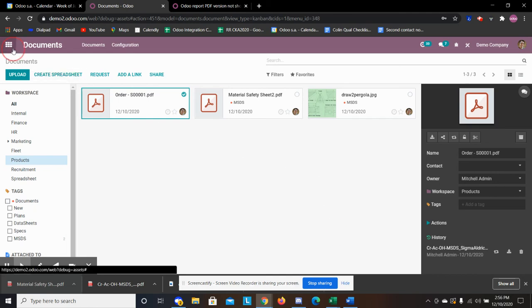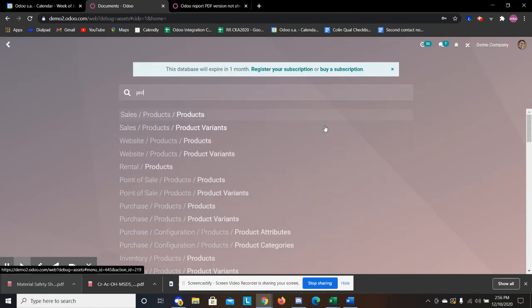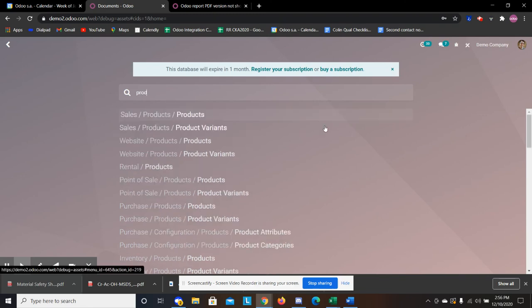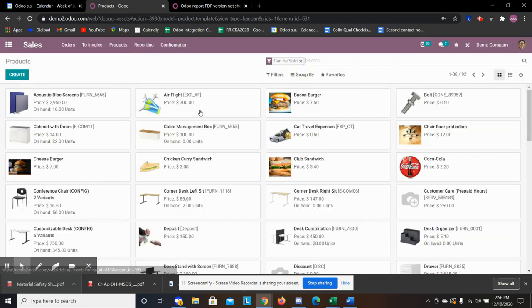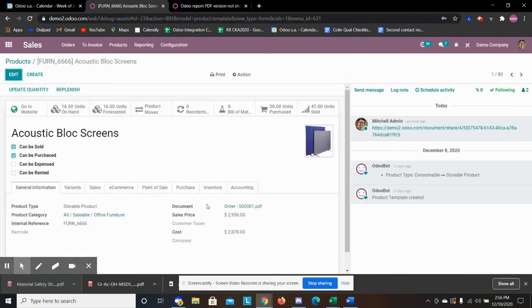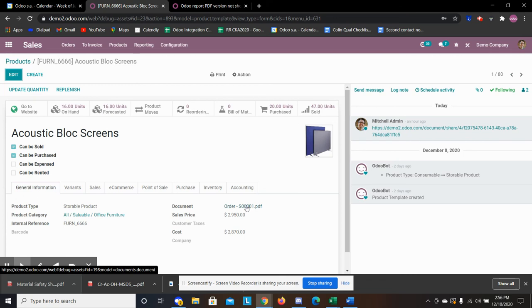So now when we go to our product, we see here that it updated with our new document. So that way when you have a document and say a change happens, it'll automatically change when that change is made and then it'll apply it on that product.